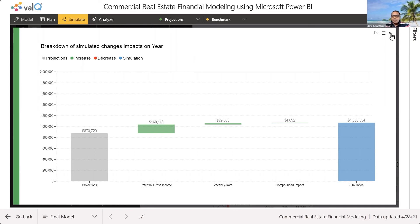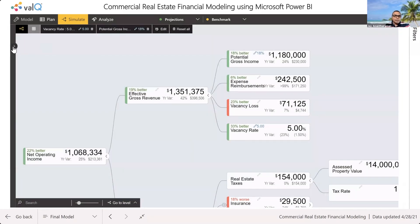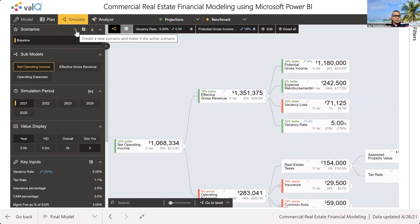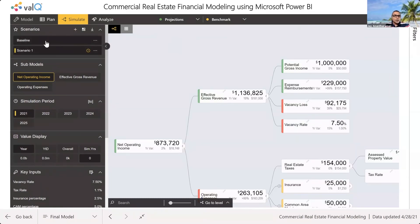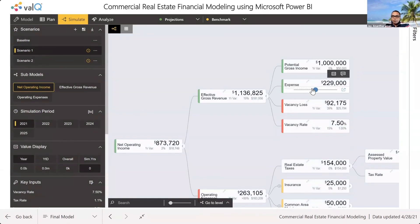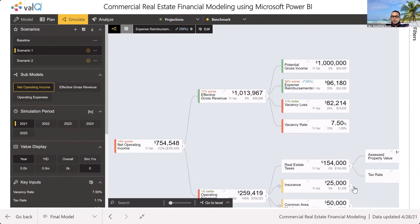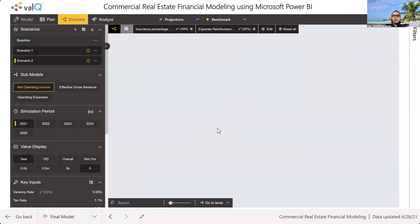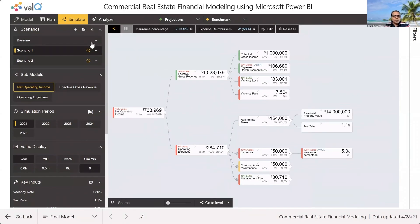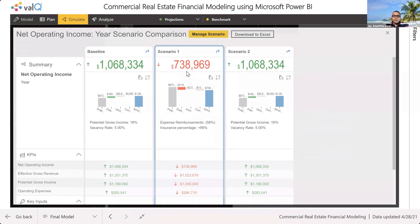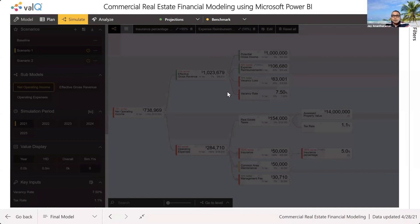We made a couple of changes here, and we're working only on the baseline scenario. Let's say you want to create a couple of other scenarios on the fly. With ValQ, I can go here and create a new scenario with no changes, or select an existing scenario and copy it. Let's go back to scenario one and change something else — maybe our expense reimbursements, maybe our insurance rates, let's say it increases to 5%. I can toggle between all these scenarios at the click of a button — imagine how long that would take in Excel. Finally, I can click on 'Compare Scenarios,' choose all the scenarios I just created, and compare them at the click of a button. I created these right in front of your eyes. ValQ can deliver a lot of productivity when it comes to financial modeling.